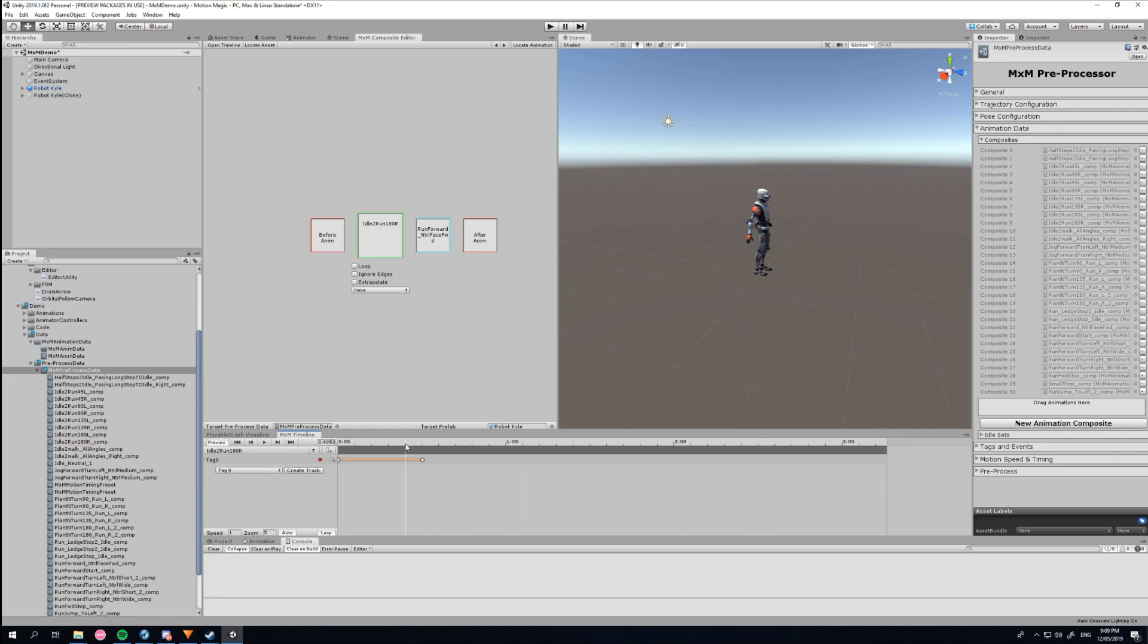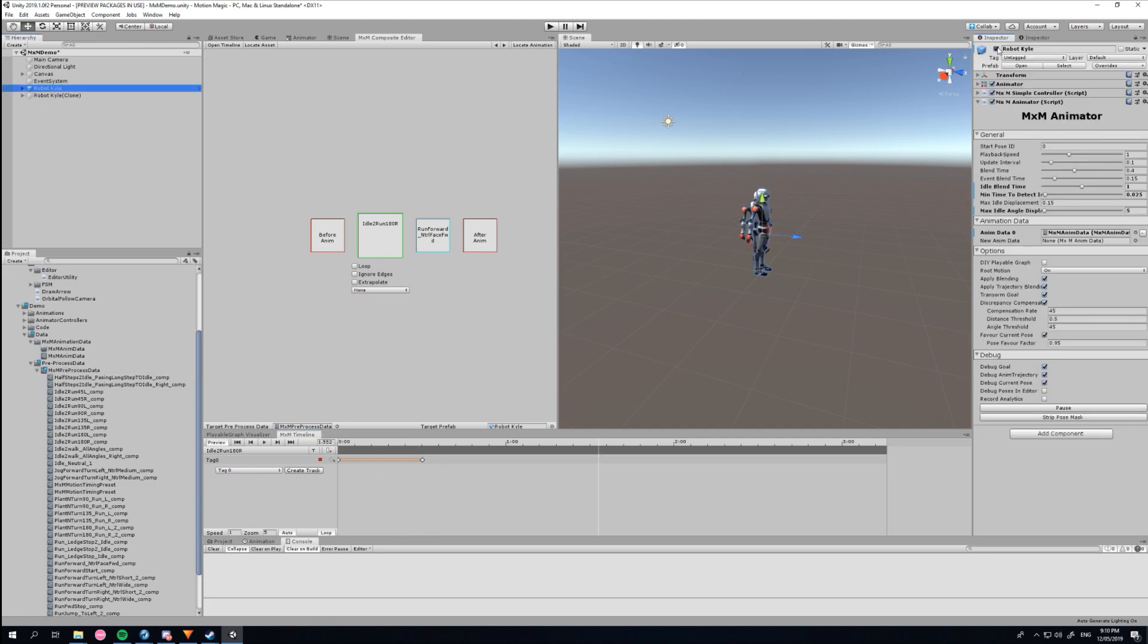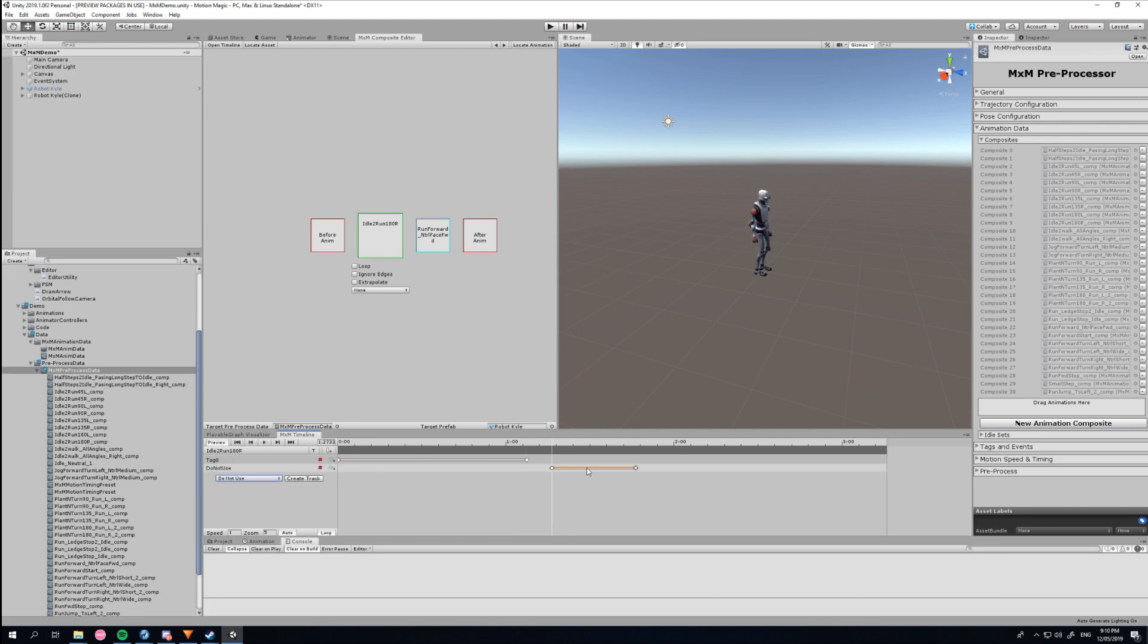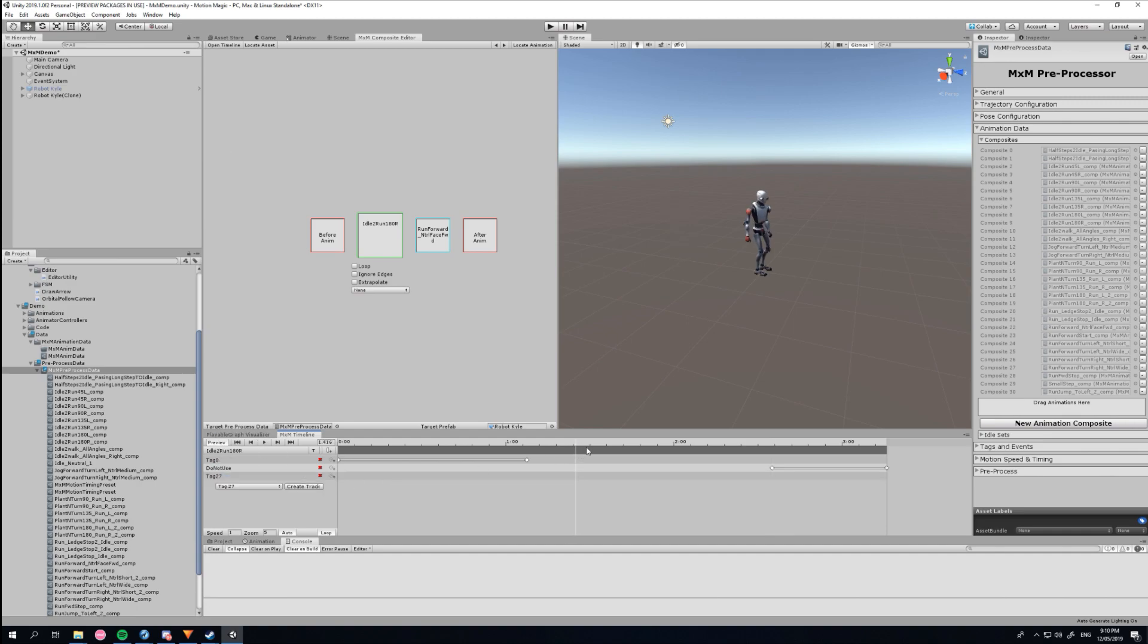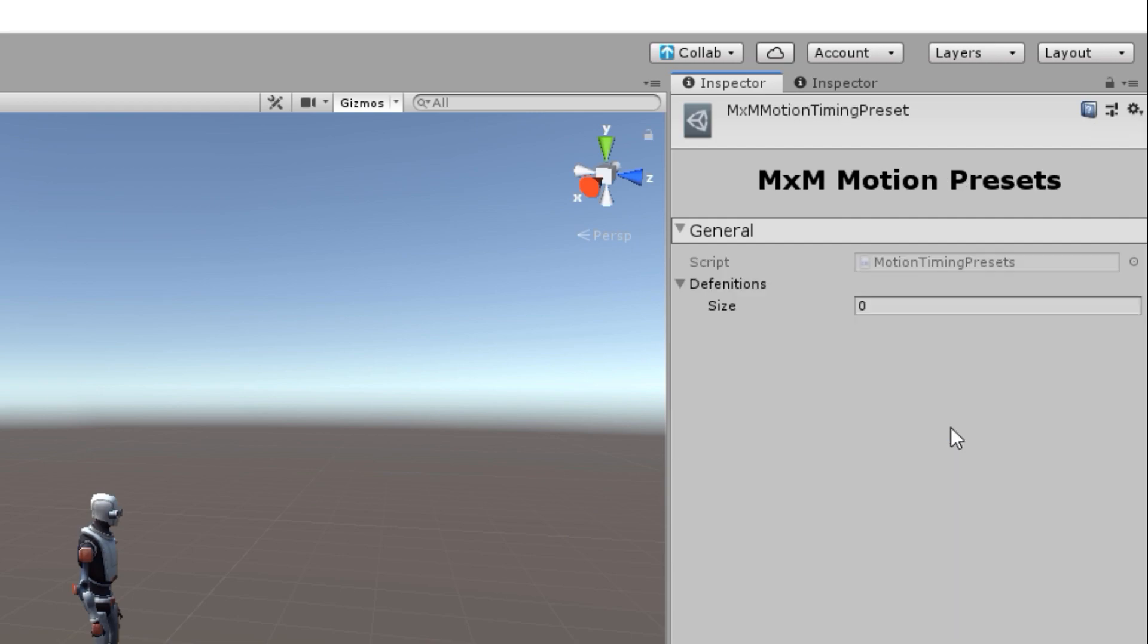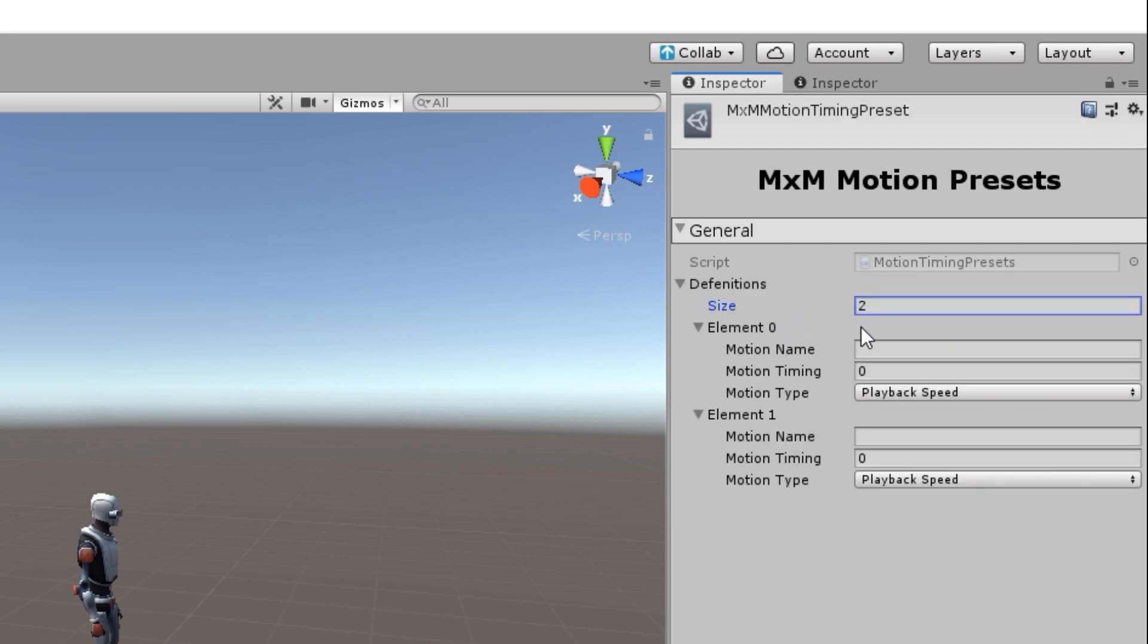Often a challenge in animation systems is to have animations match gameplay. This is particularly difficult with mocap where humans just don't maneuver as fast as game characters, resulting in poor responsiveness.